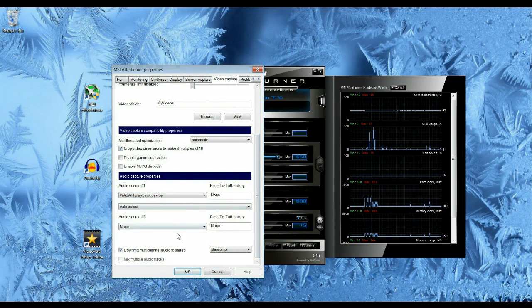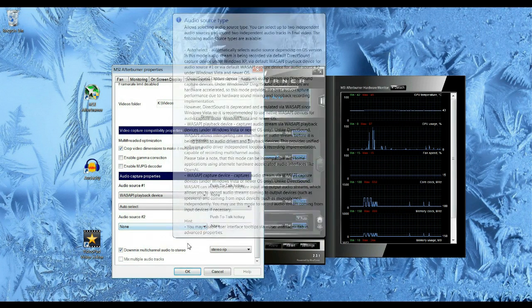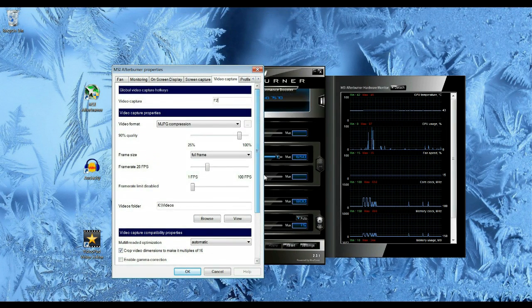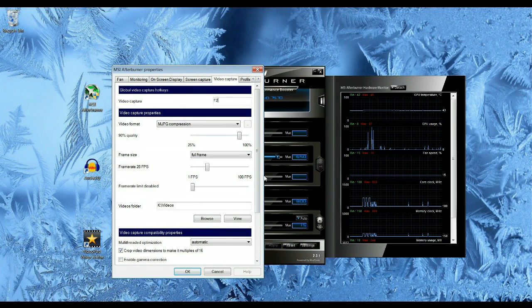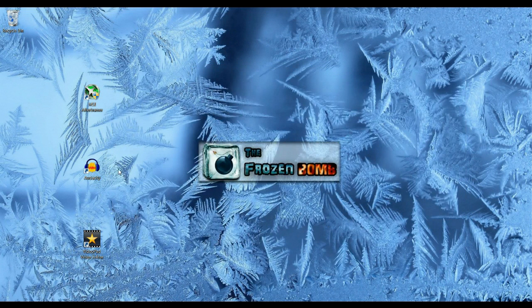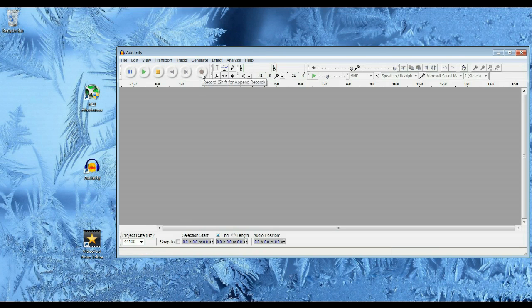You can also add a microphone, but I prefer to use Audacity to make a separate audio file. Next for Audacity, you're going to want to open it up and then press the record button and make sure that your microphone is set up.